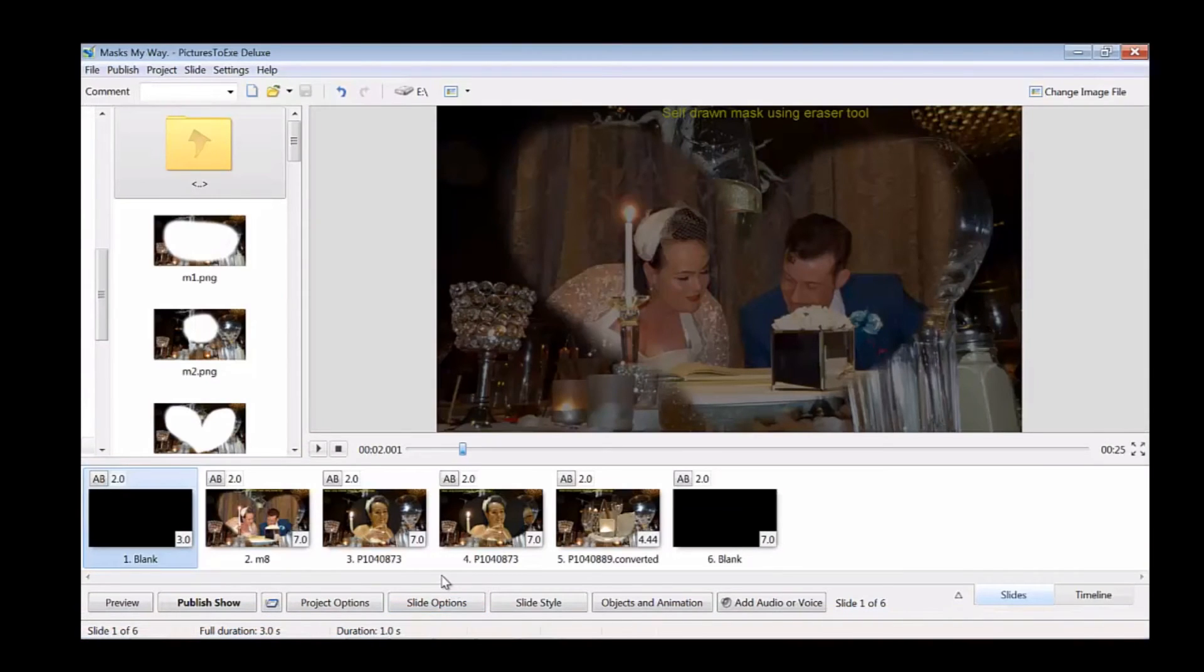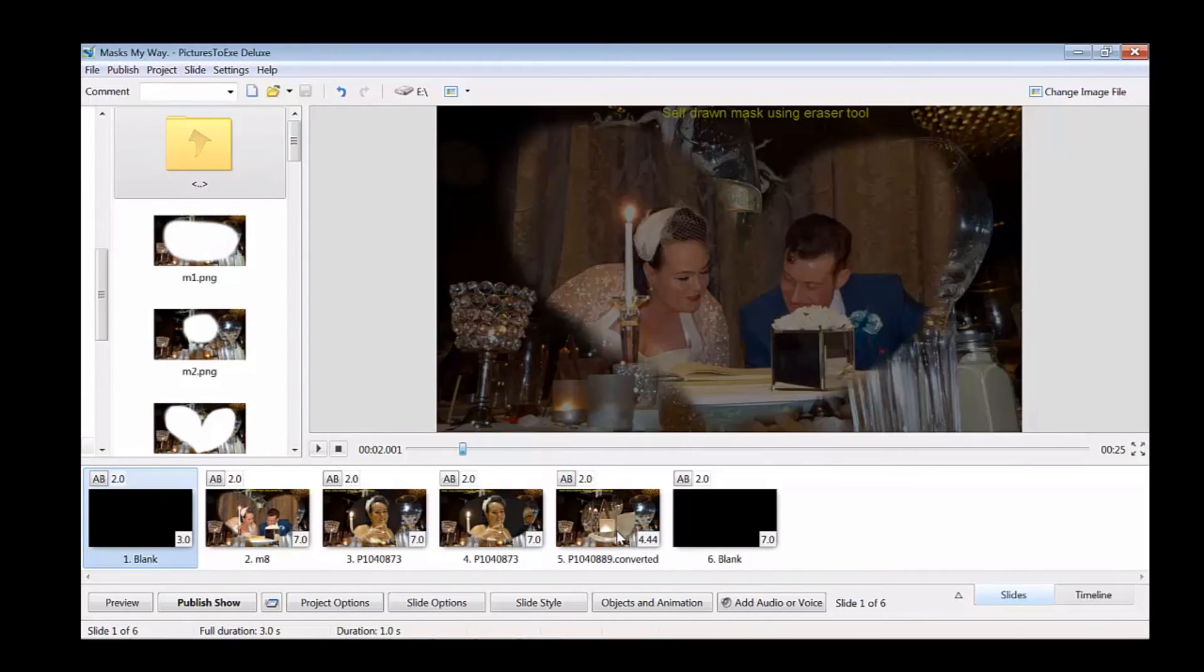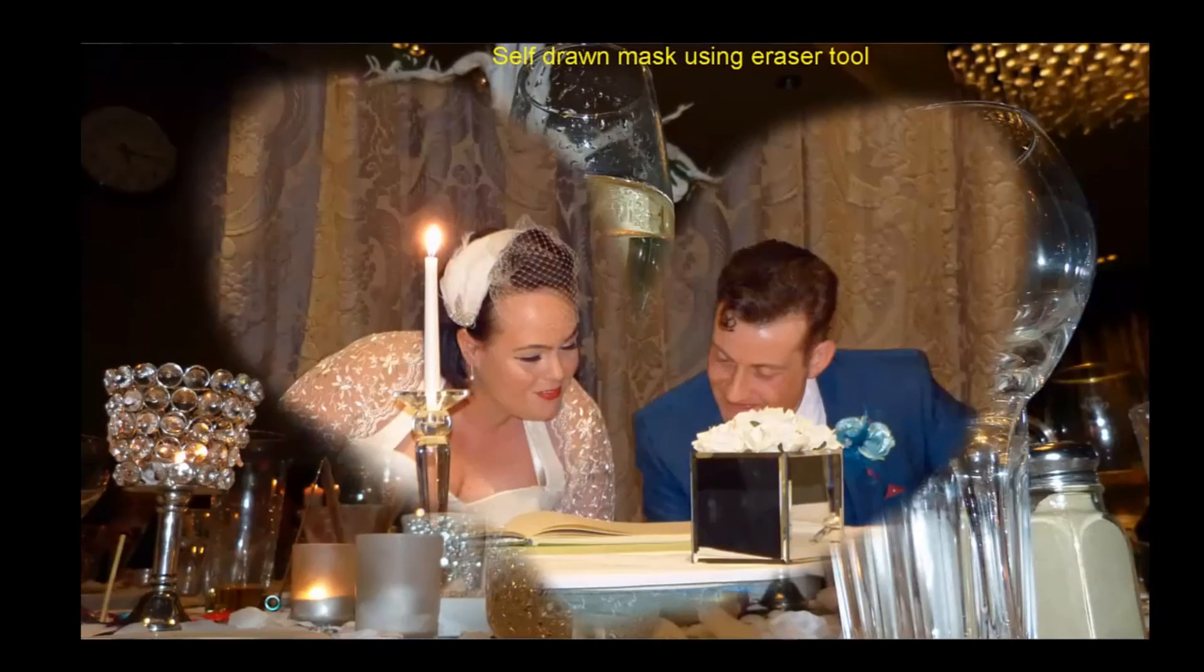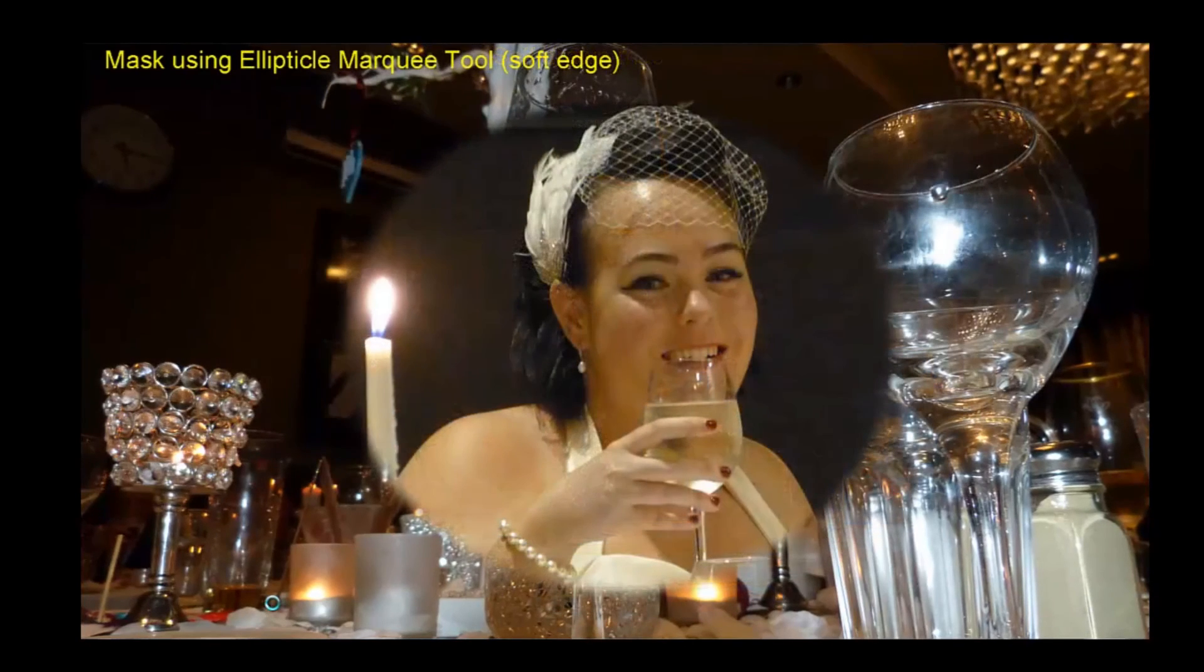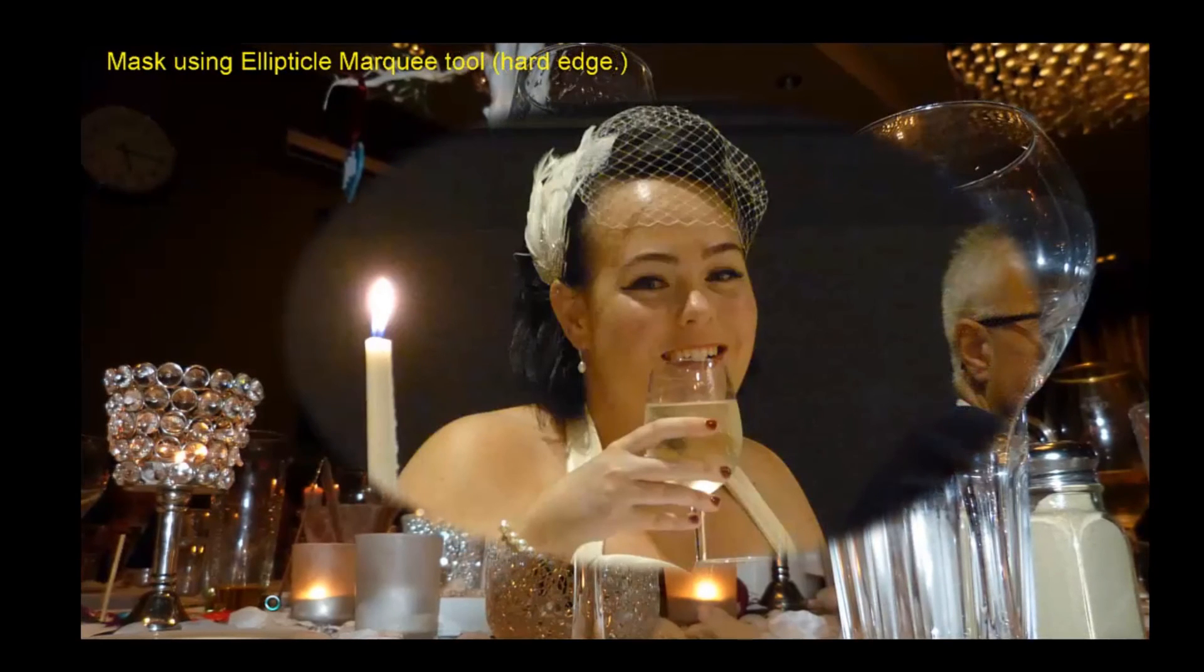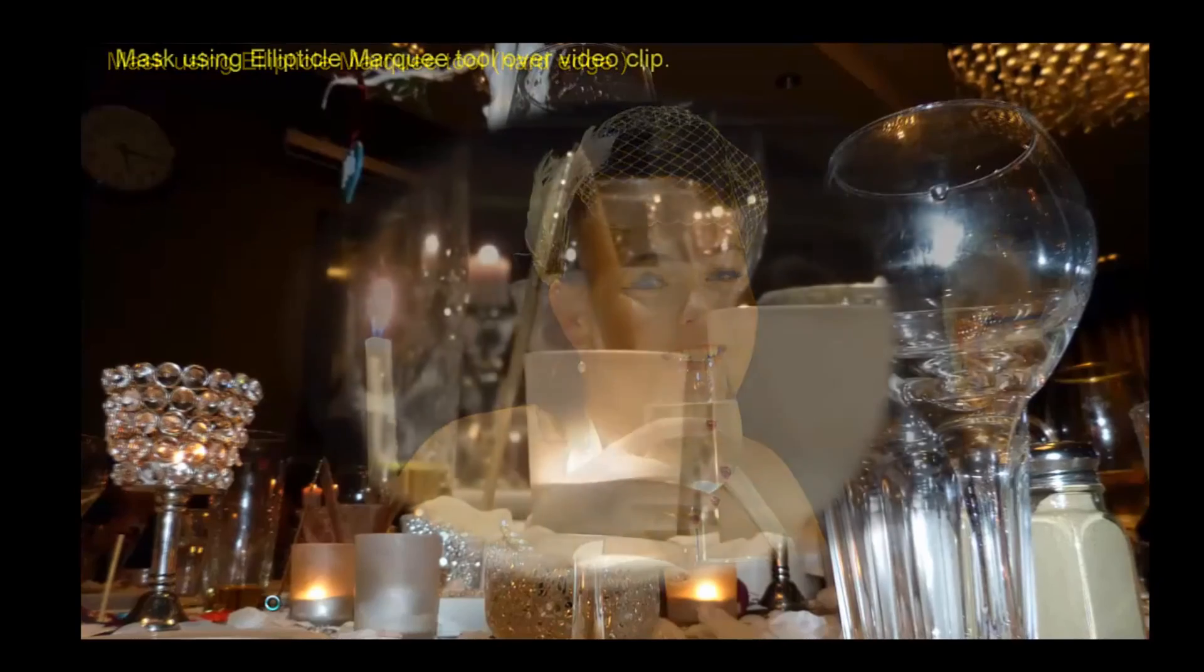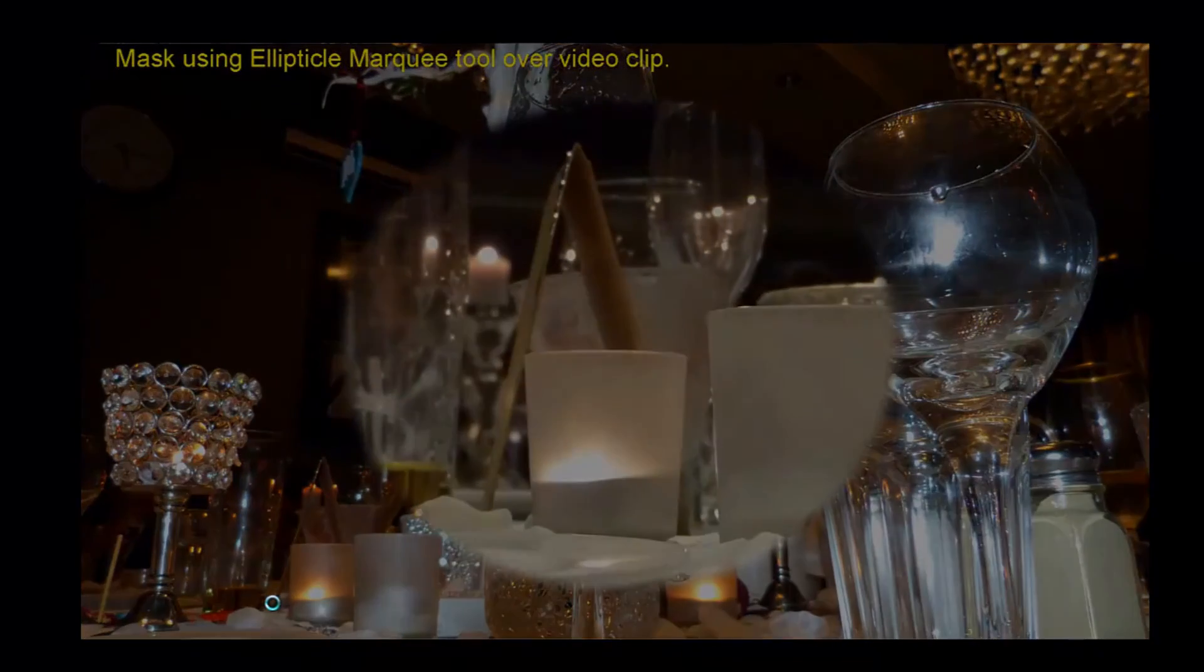I've prepared a little show here with the masks that I've described apart from the one that's over a video clip. So I'll just run that through. That's the self drawn mask using the eraser tool with a soft edge. That's the mask using the elliptical marquee tool with a soft edge. And then it fades into the hard edge. And then we've got the mask over the video clip. Right that's about it.